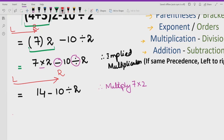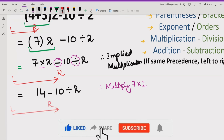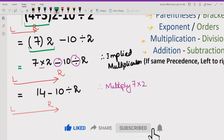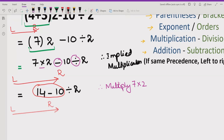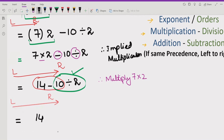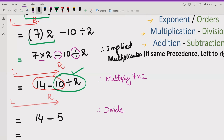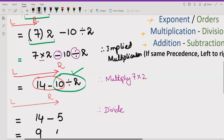Now again we go left to right. Some people solve the division first incorrectly, but according to BODMAS and PEMDAS we must proceed left to right — so we already handled 7 times 2 first. Now we write 14, and then divide 10 by 2, which equals 5. So the expression becomes 14 minus 5, and the correct answer is 9.